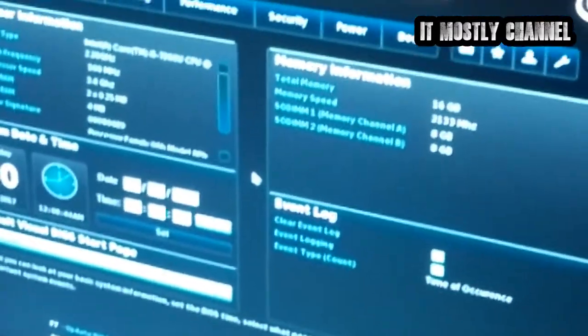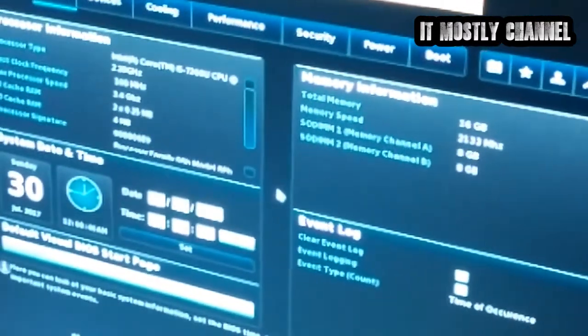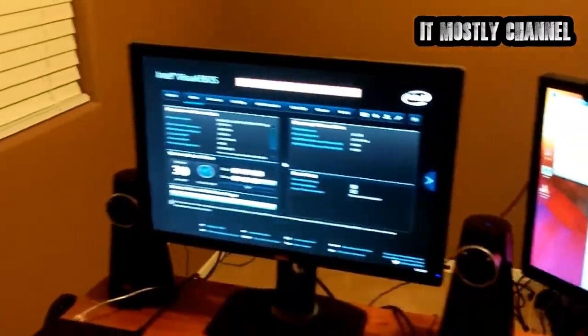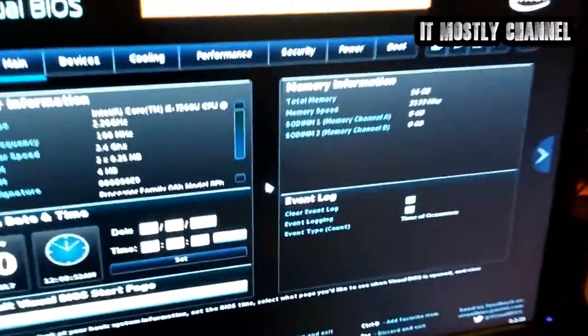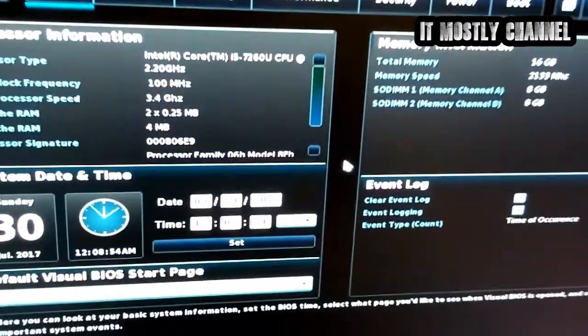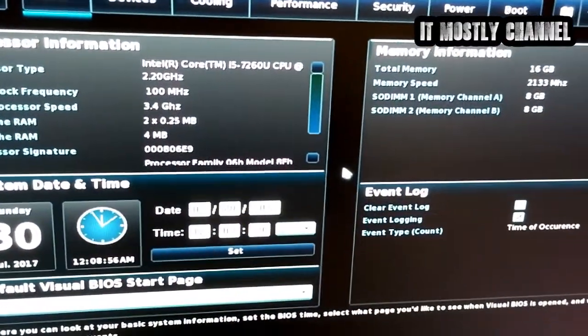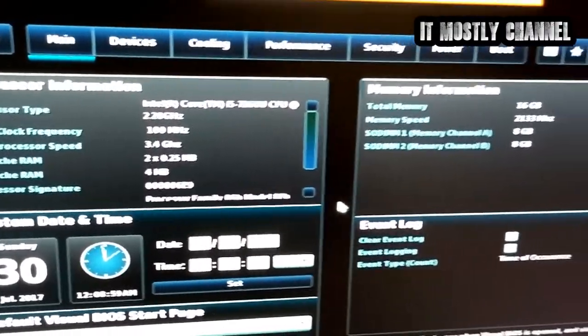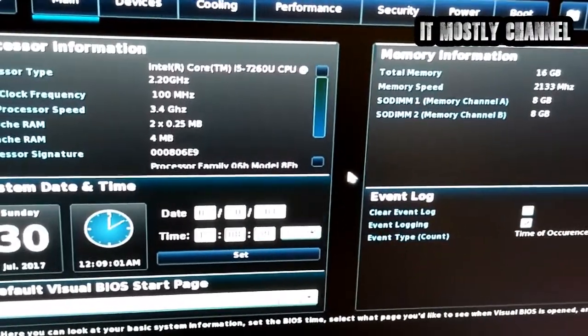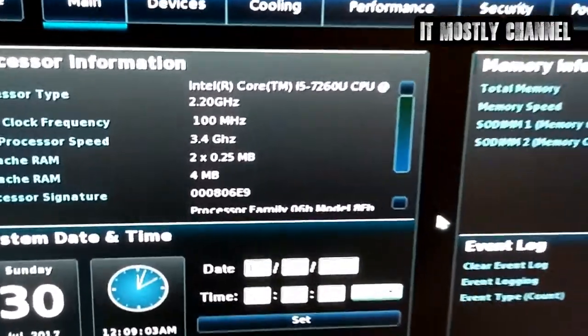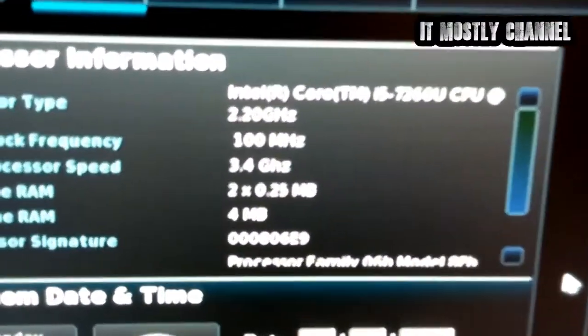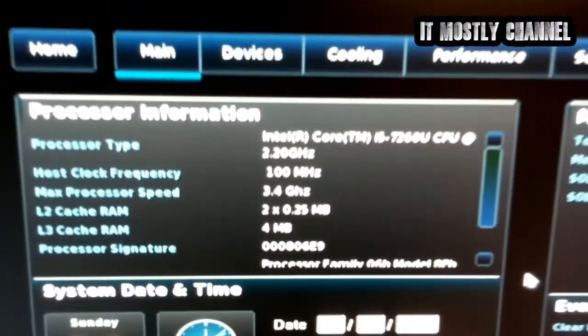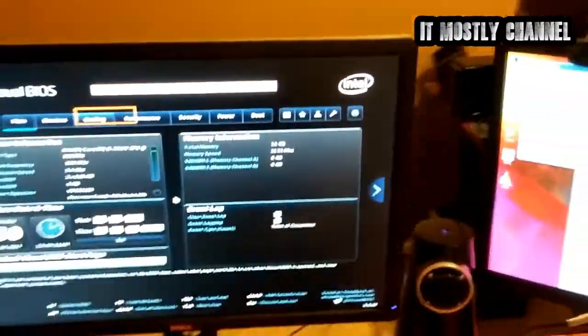It's got a 7260U CPU, which is Kaby Lake. It starts at 2.2, it maxes out at 3.4. It's got 16 gig of RAM. It's Crucial RAM, which is 2133 DDR4. And it's got an 850 EVO, 500 gig for storage. That's what I got for there.